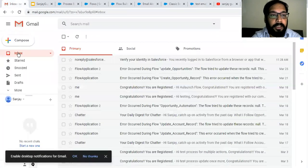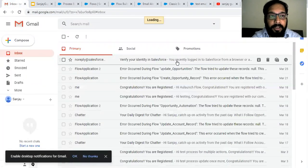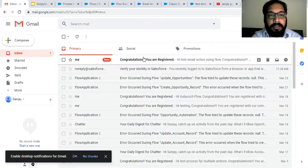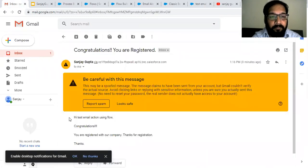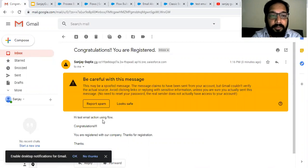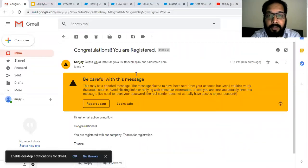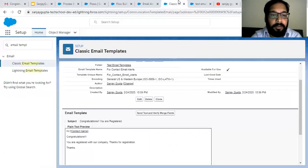Now I am moving to my email inbox. Let's check whether the email was triggered. You can see the email is triggered successfully. It is showing the name that is available on the record: Test Email Action Using Flow. The rest of the message is plain text that is available in the email template.